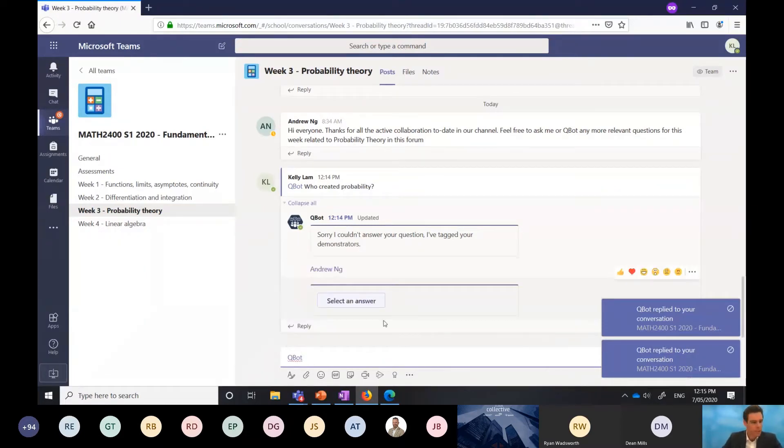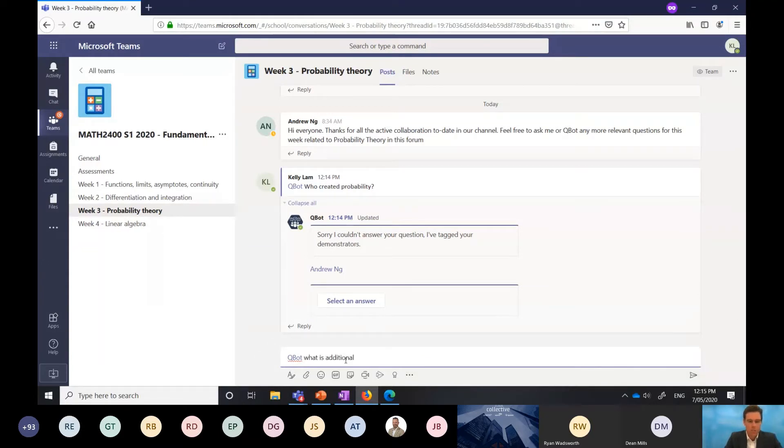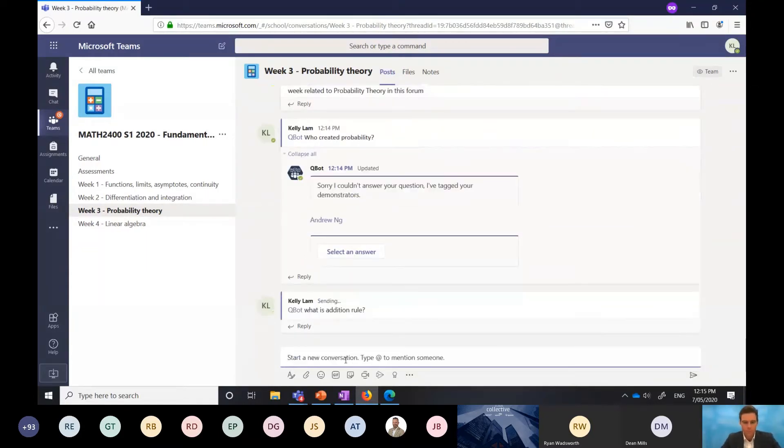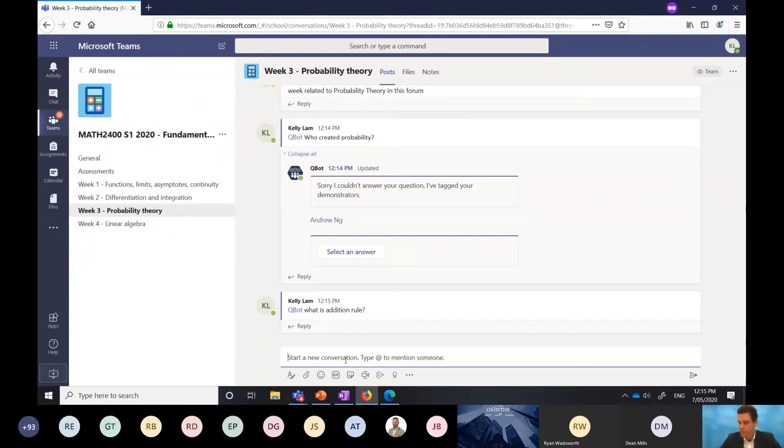We'll say, Qbot, what is addition rule? The same process will happen. Qbot will go away. It's going to search its database and see, has this question been answered before? If it has been answered, it's going to return me that answer. And if it hasn't, it will tag my demonstrator again.